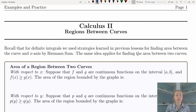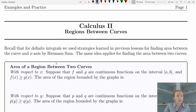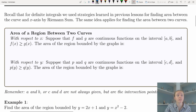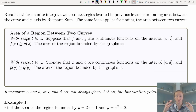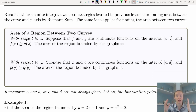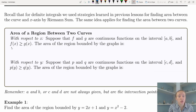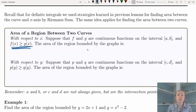This may seem a little overwhelming but don't worry — I'll walk through some example problems with you. If we're talking about the area of a region between two curves with respect to x, we're going to have some function f and some function g that are continuous on the interval from a to b. It's specified that f(x) is always going to be greater than or equal to g(x), which is very important.